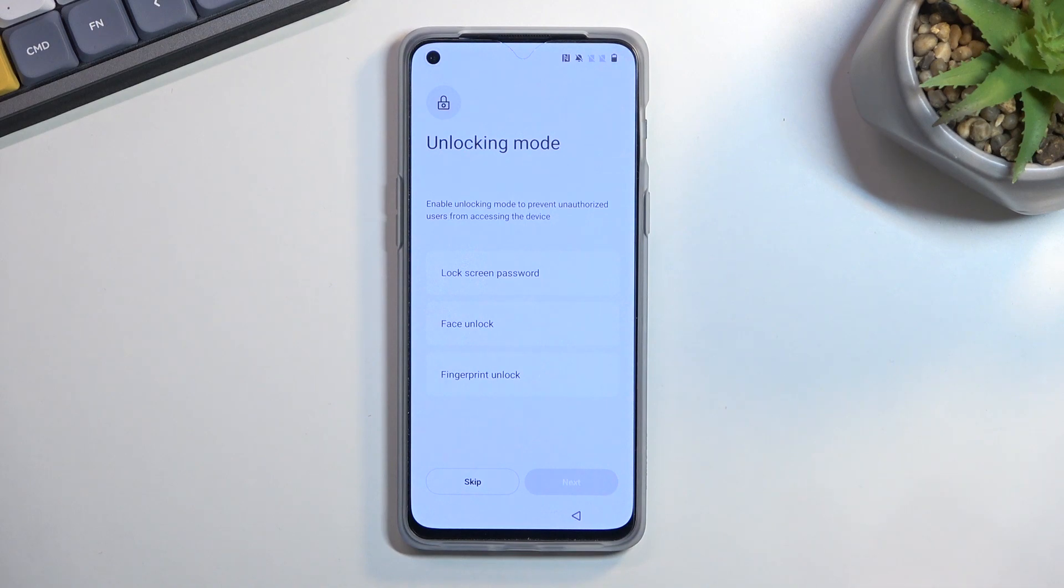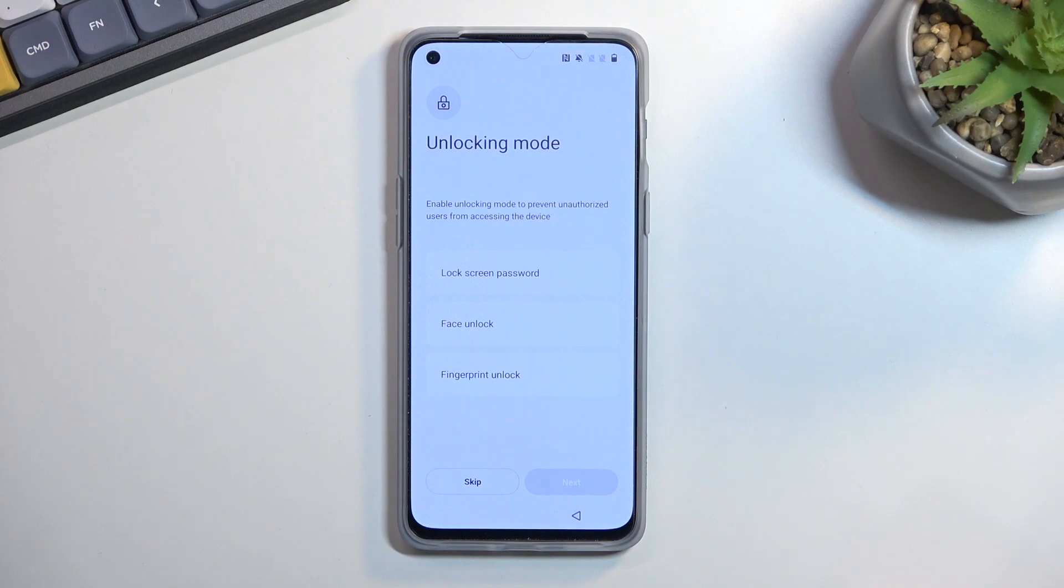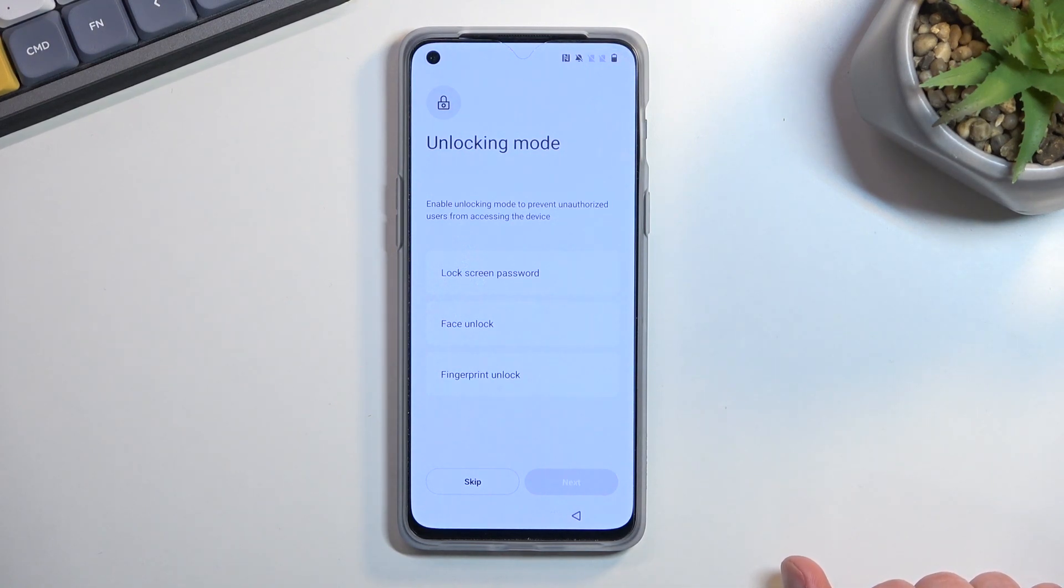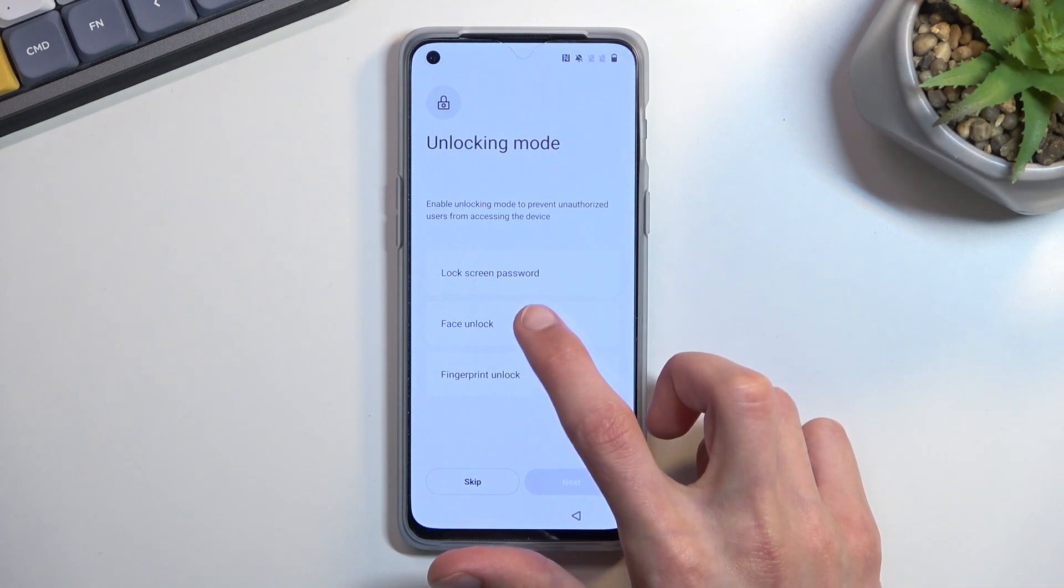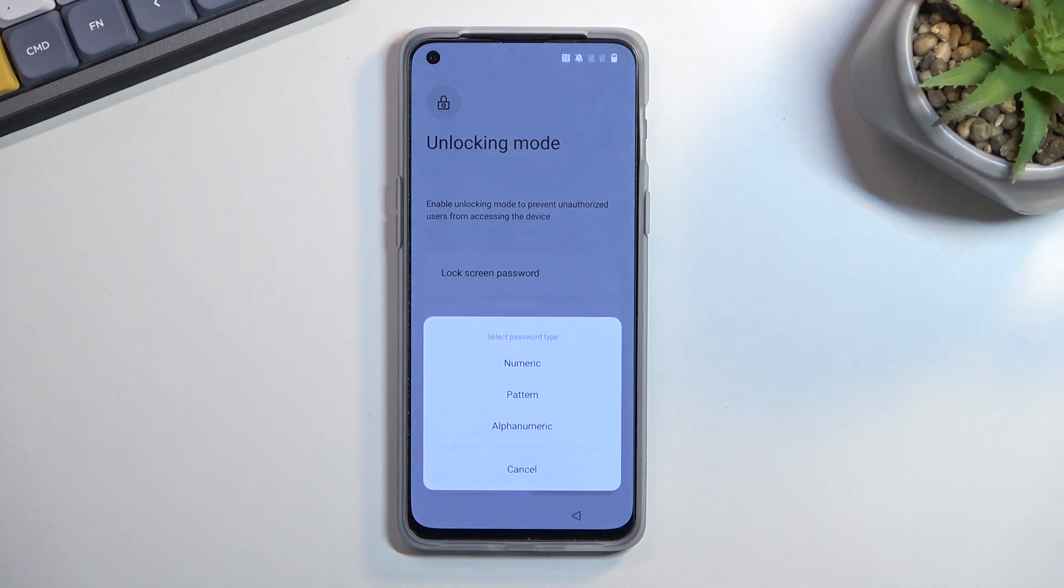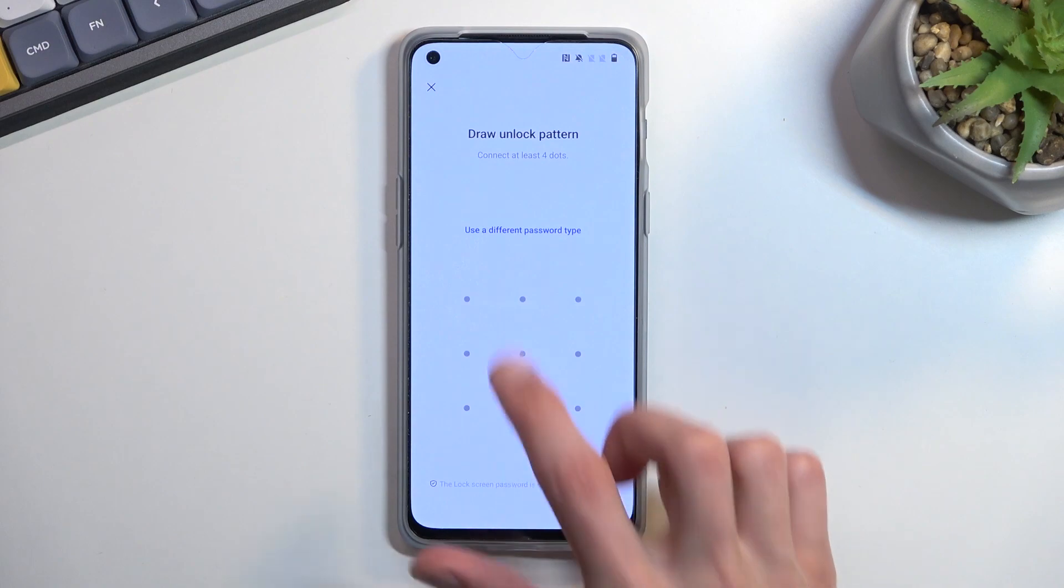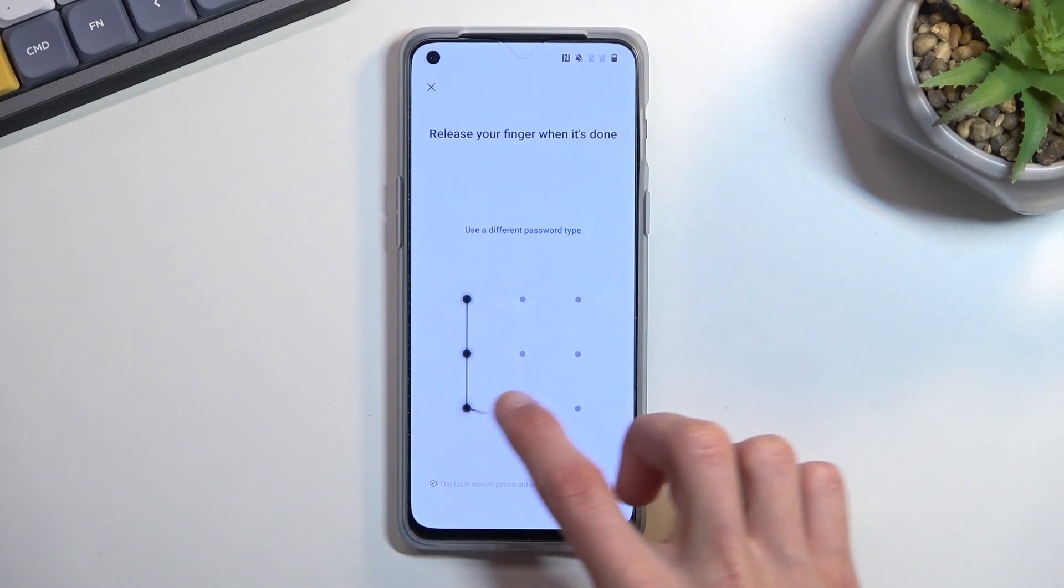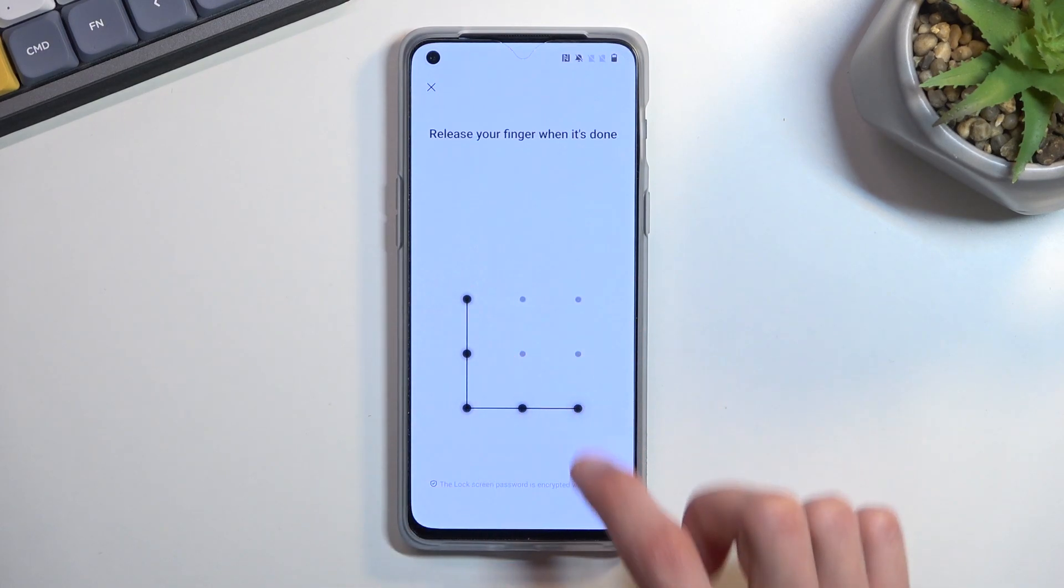The reason for that is if you choose face recognition or fingerprint and something happens to either your finger or your face, you still can access the device through PIN, pattern, or password. I'll set up only a pattern right here. Let me just draw it, repeat it, and it's now set. If I select Next, it just goes to the next page.